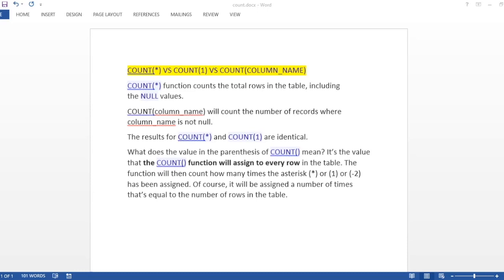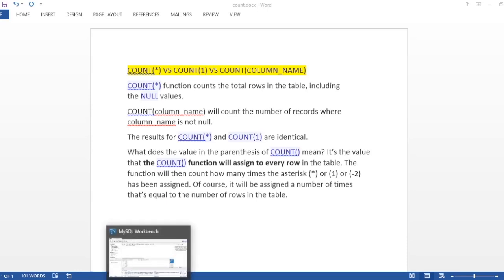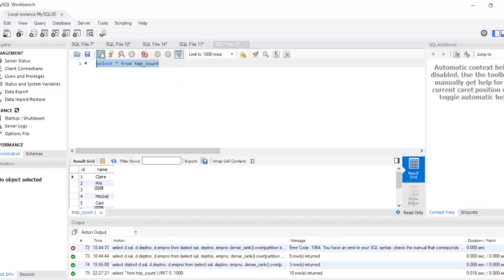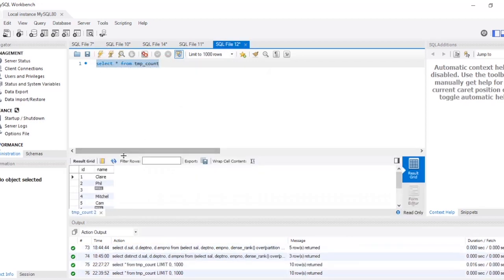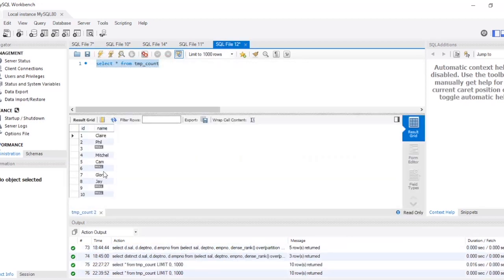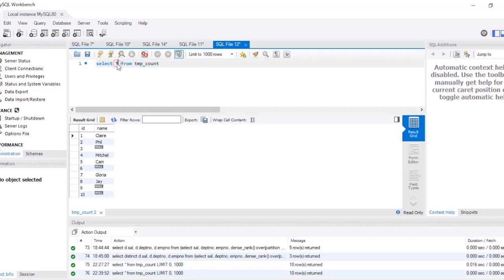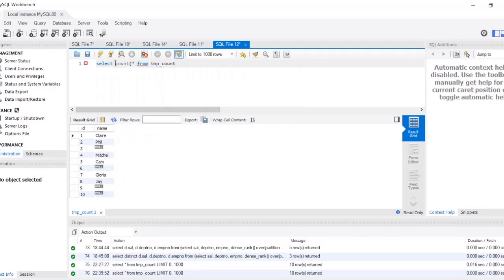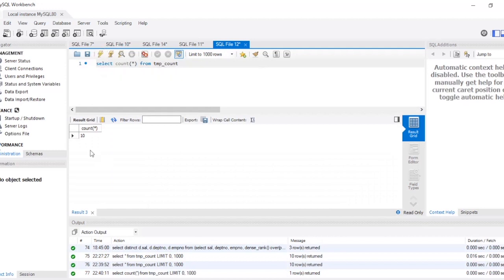So now let's see it practically. This is my table. My table has two columns, id and name, and I have 10 records. There are a few names and there are a few null values also. So now let's write COUNT(*). Now if I run it will give me 10. There are total 10 records, so the output will be 10.